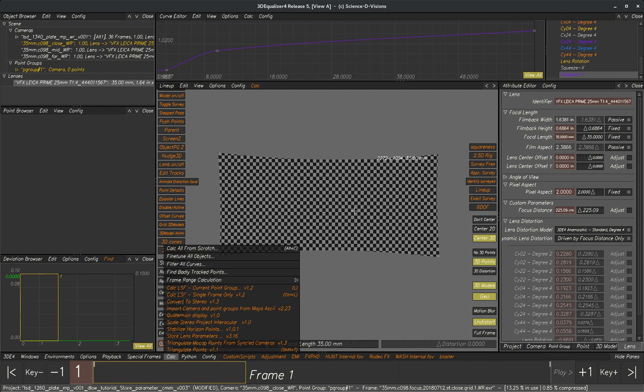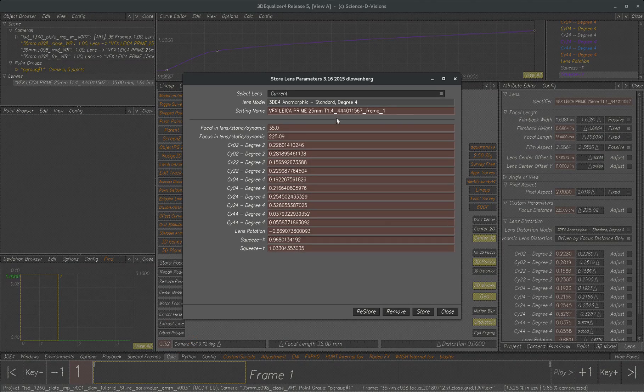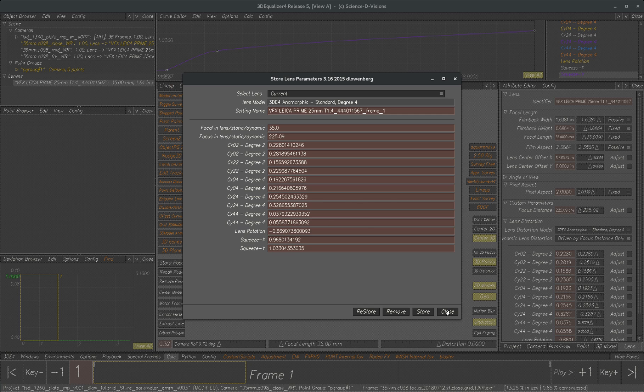This is a demonstration of the Dan Lowenberg Store Lens Parameters Tool. So here it is. So the first question is why would you want to use this?